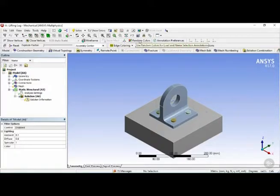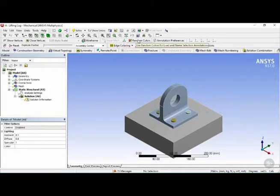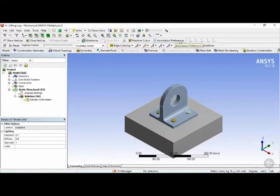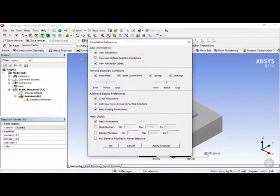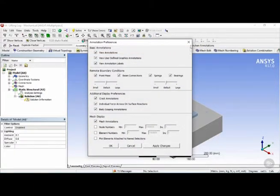This one here would be to set random colors, but this is for loads and name selections, which we will get to maybe a bit later. And finally, some annotation preferences, where you can change a bunch of options here for your annotations.